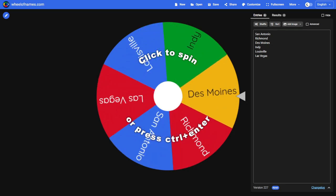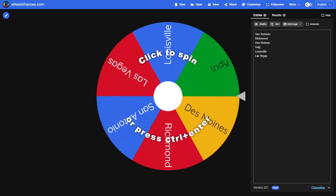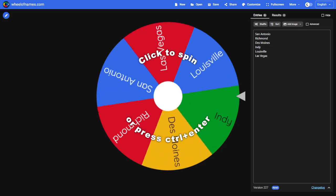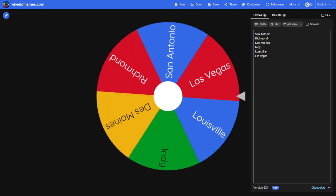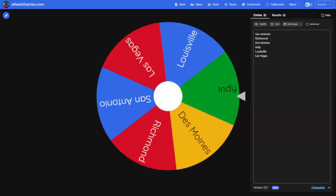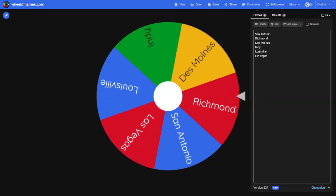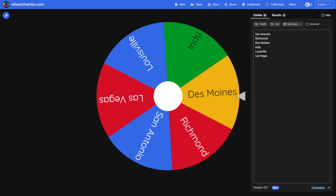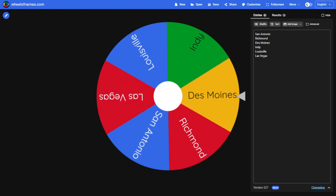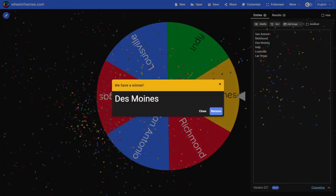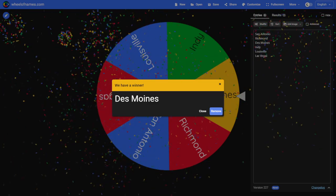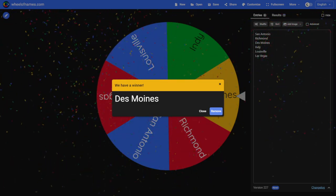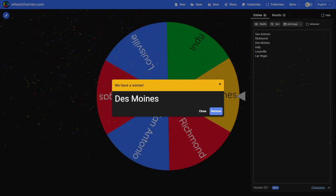Without further ado, let's see who will be the number six pick in the inaugural 2022 SBA first year player draft. And it's going to be Des Moines who will take over as the number six pick in the draft. They will be the last pick of each round of all three rounds.